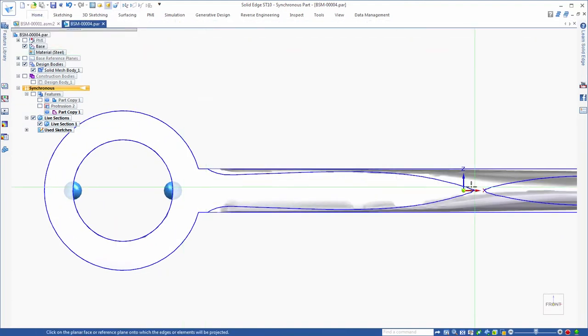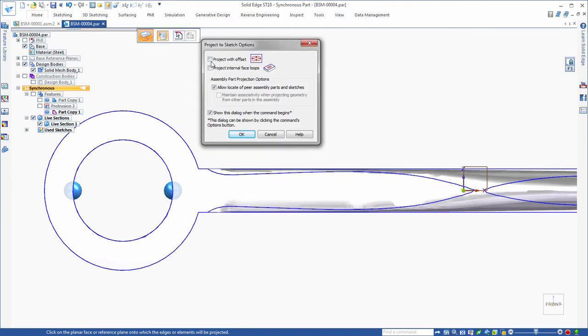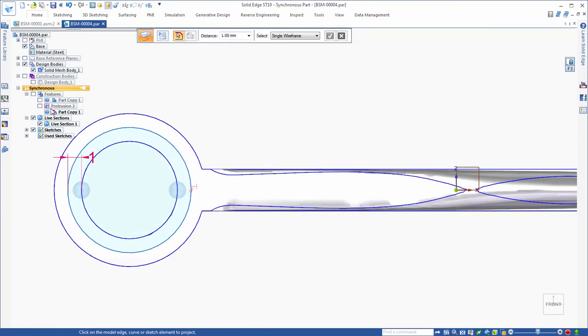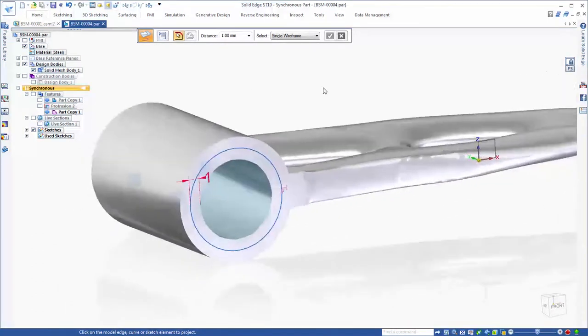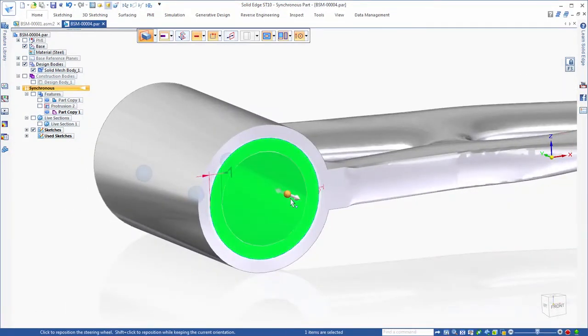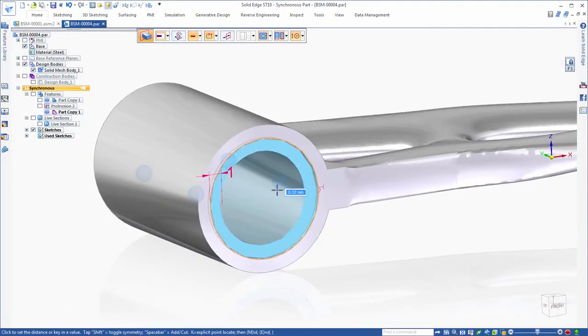Reducing the weight of existing components is a snap with the suite of Solid Edge next-generation design technology. Siemens Convergent modeling supports BREP modeling operations on facet bodies without conversion.